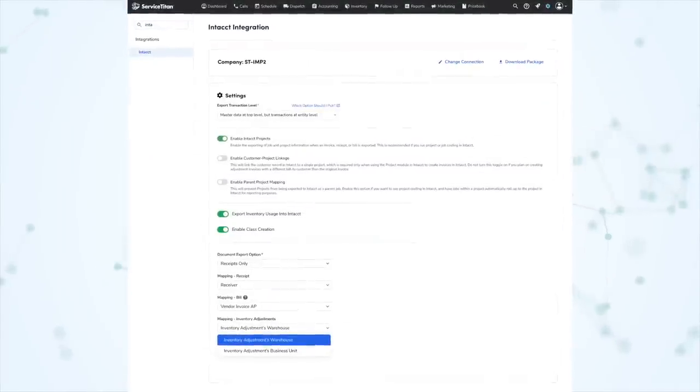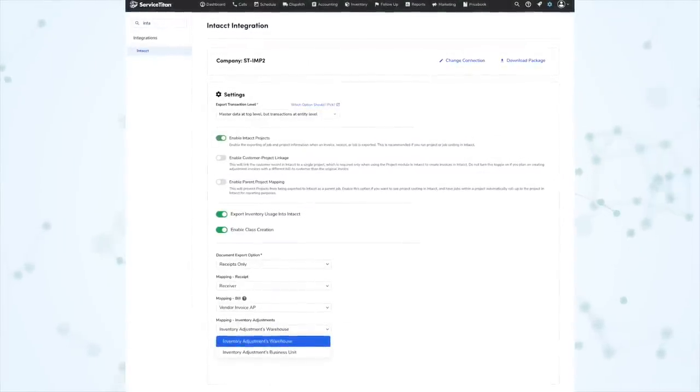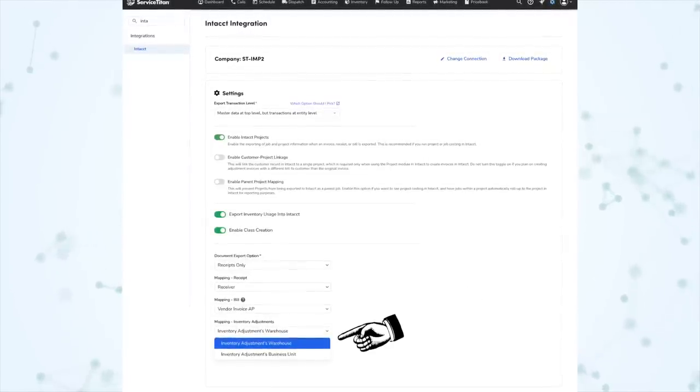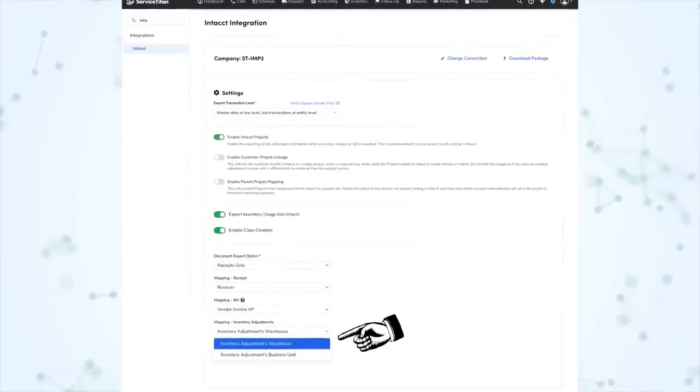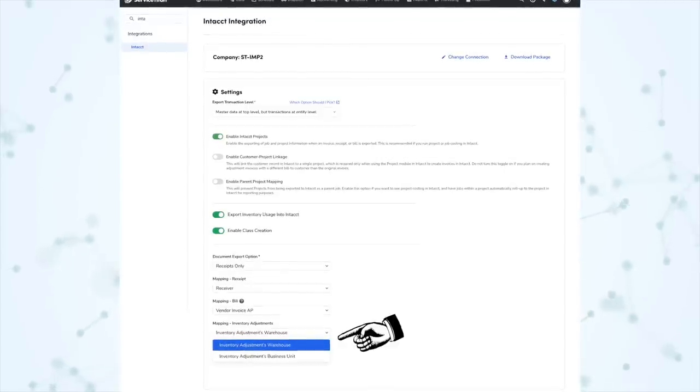Next under the Improvement section, under Accounting, you can now manually configure the Inventory Adjustment location for Intact. To prevent export discrepancies between Service Titan and Intact, you can now choose which location is attached to your inventory adjustments. The Mapping Inventory Adjustment dropdown can be found under Settings and Intact, and it allows you to select either your adjustment's warehouse or business unit.